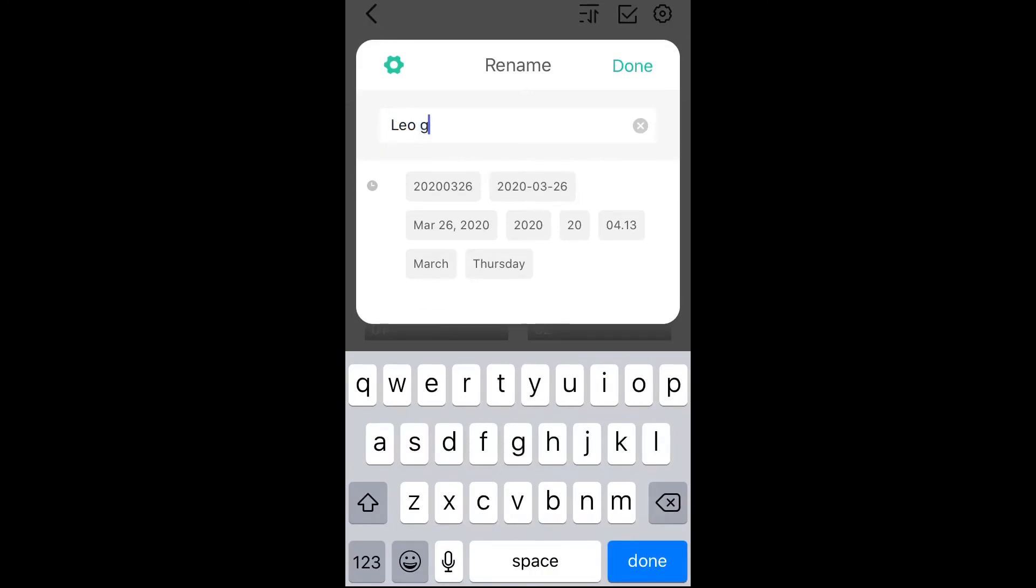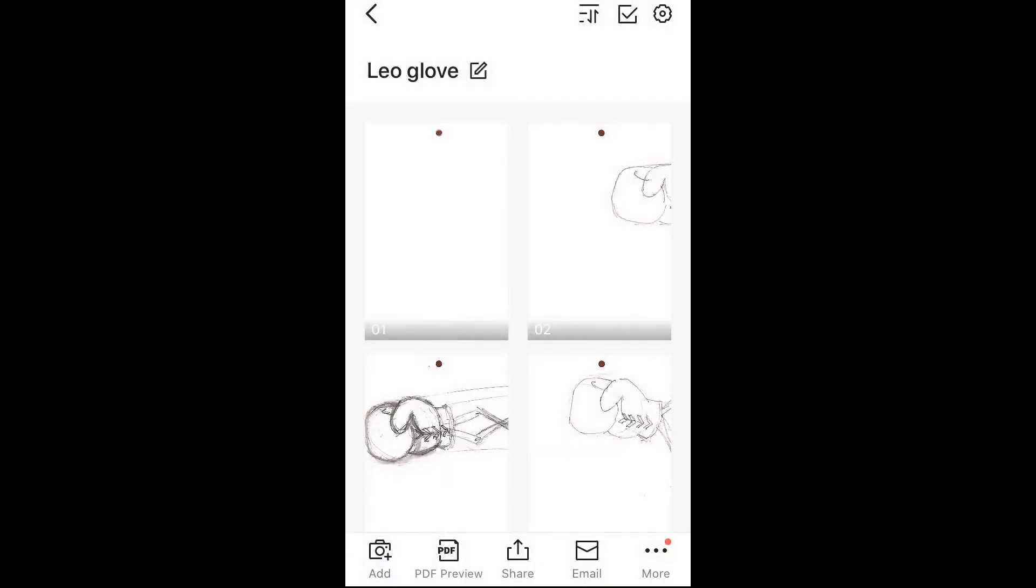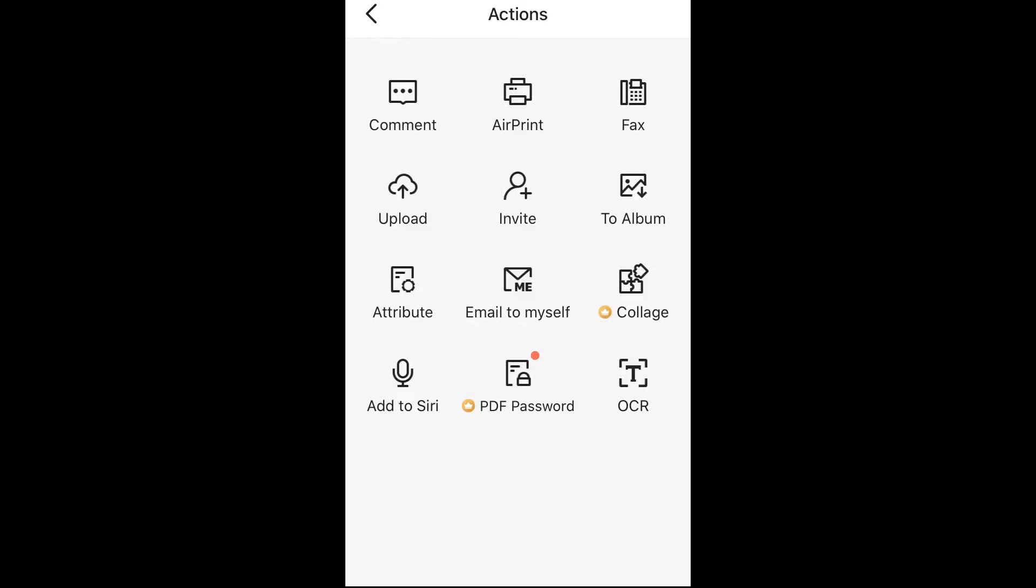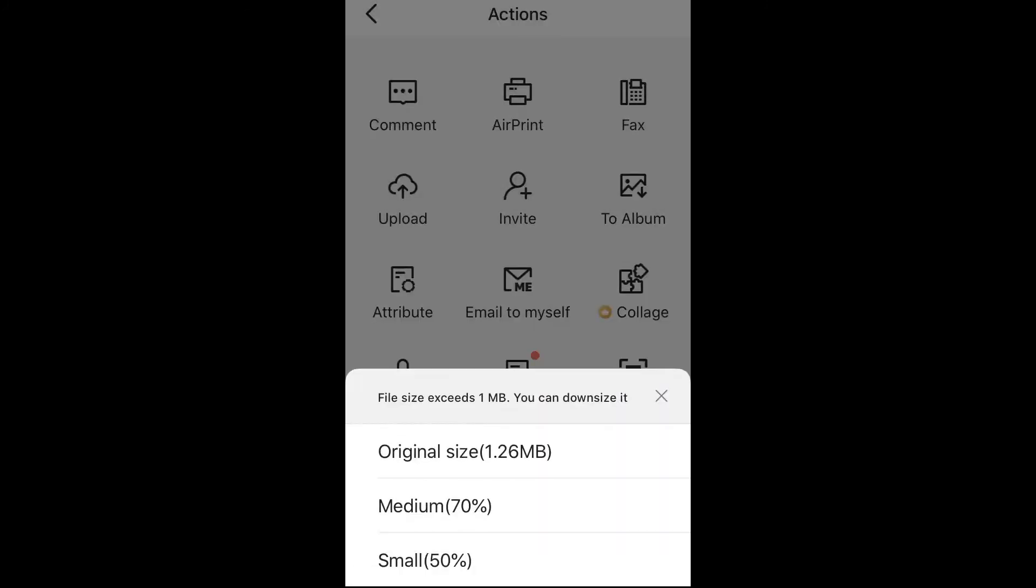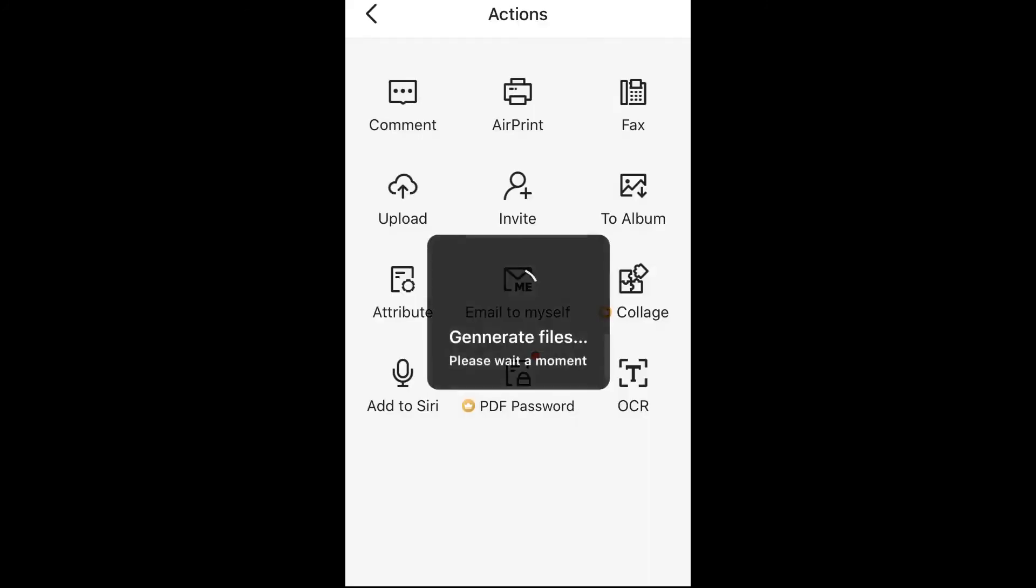Rename. This is the Leo glove that actually punches Leo. So I will instead now, when I go to email to myself,